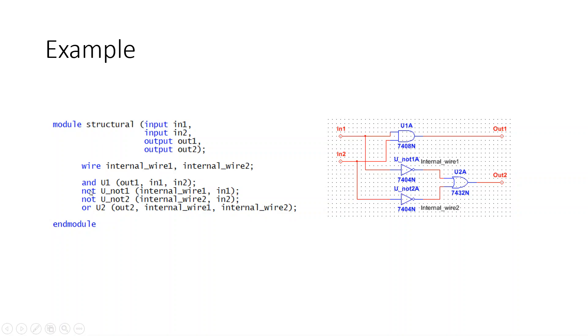Same thing for the NOT transmission gates. We have two instances of NOT transmission gates, each instance called U01 and U02. We've connected the input IN1 to the internal wire, internal_wire1,